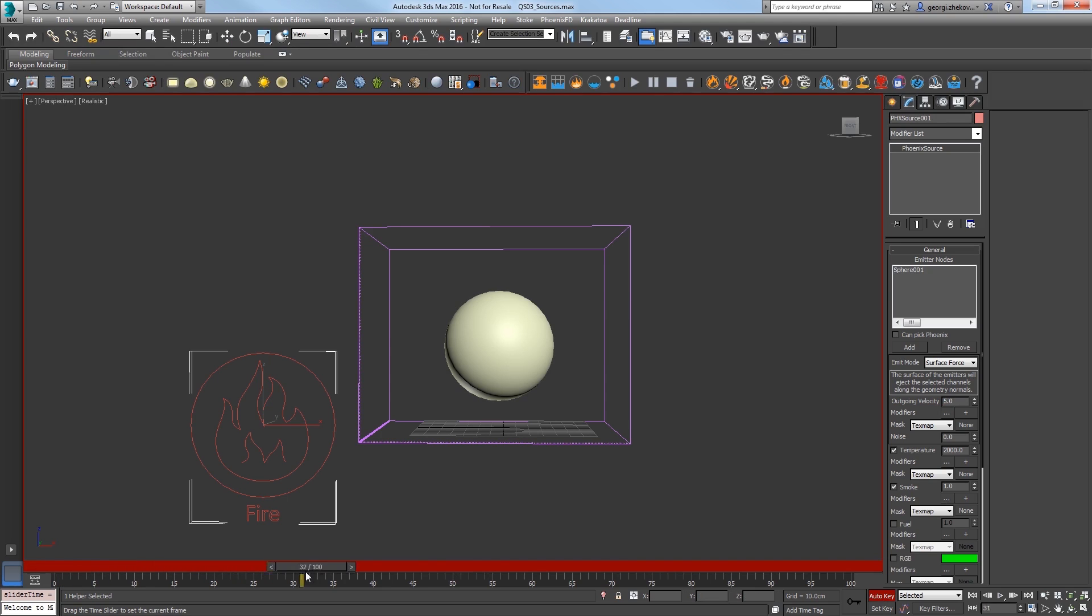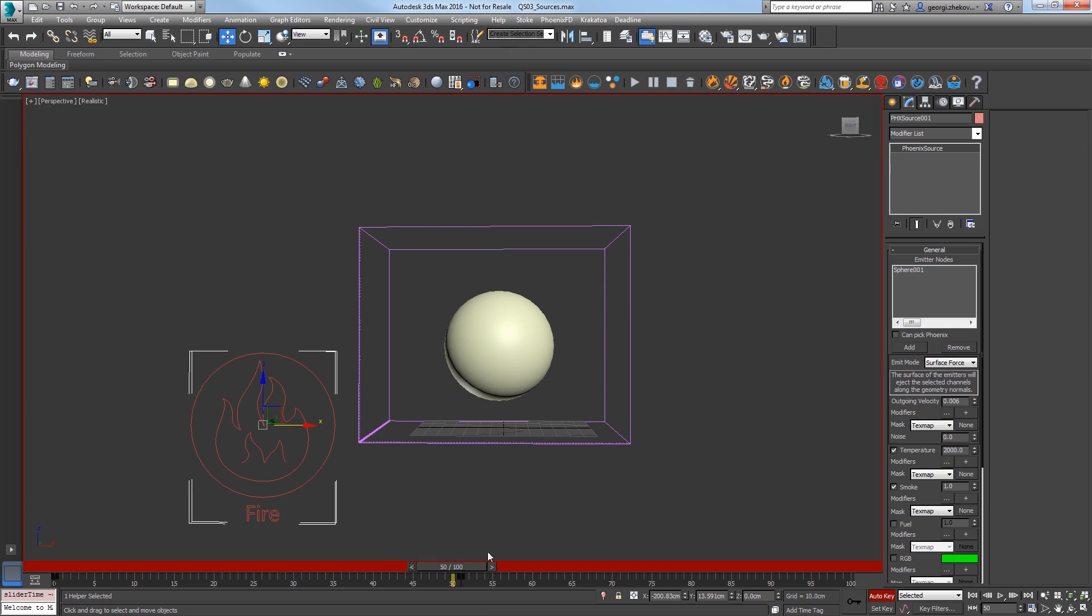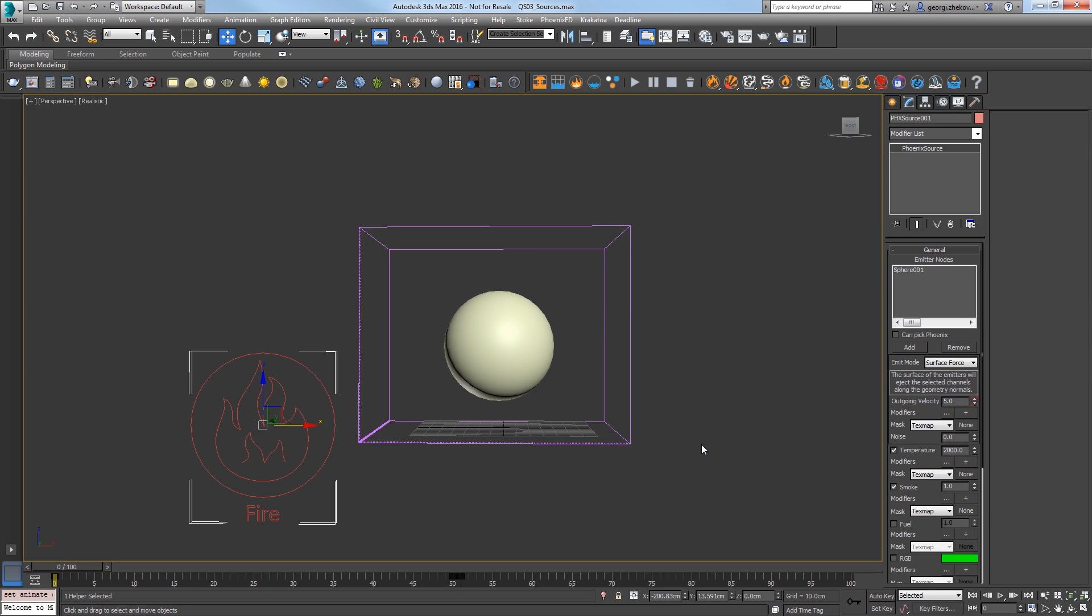Turn on Auto Key and go to frame 51 and change Outgoing Velocity to 0 to turn the discharge off. Go to frame 50 and set this back to 5 to keep the discharge going from frame 0 all the way to 50, turning off at 51.